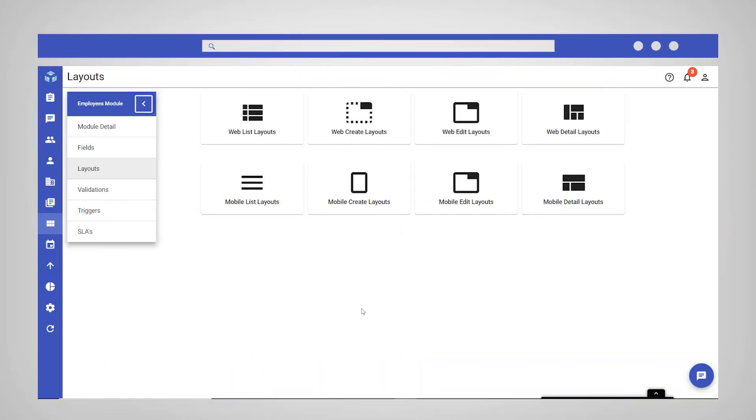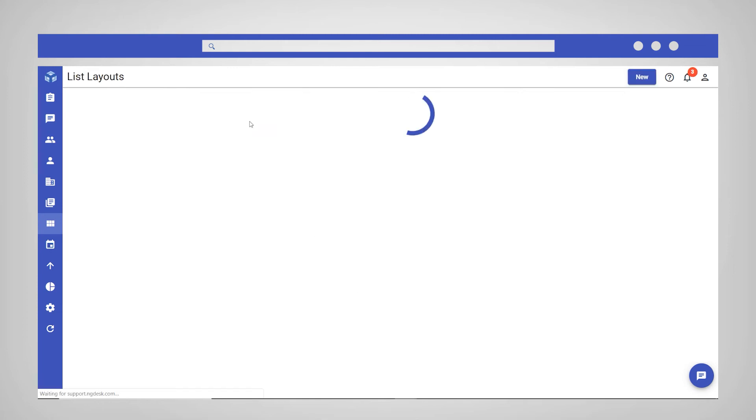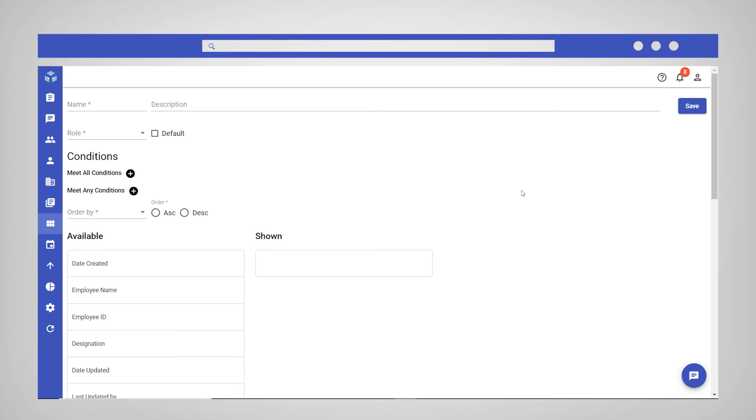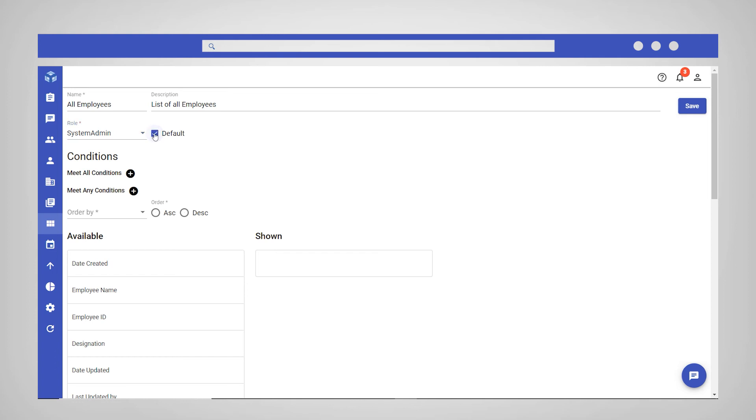Select WebList Layouts and click New in the top right corner. Give the layout a name and brief description. Select a role to define who can view this layout and decide if you want the layout you are creating to be the default list layout for this user group in this module.